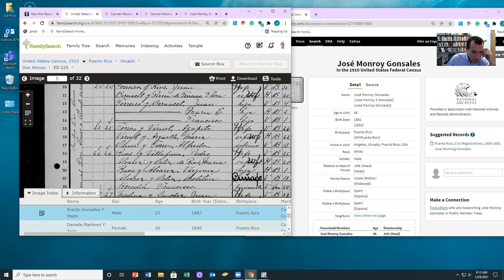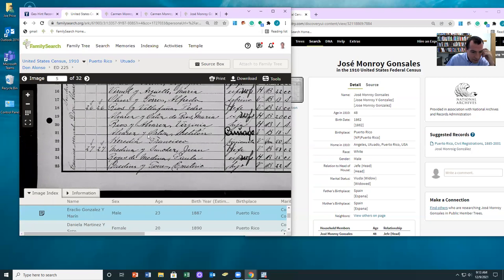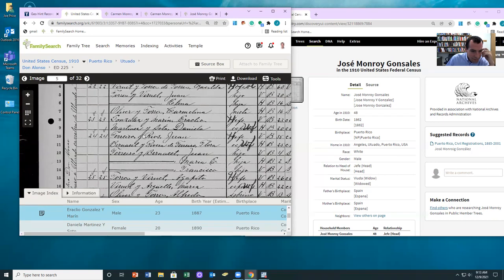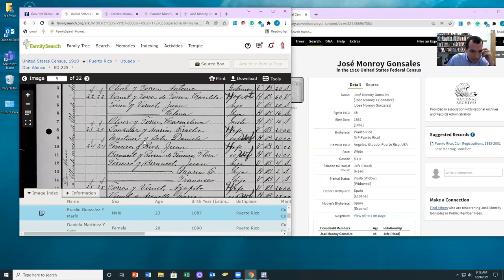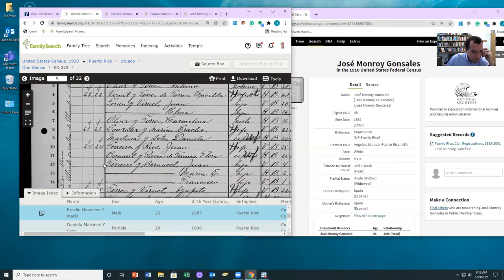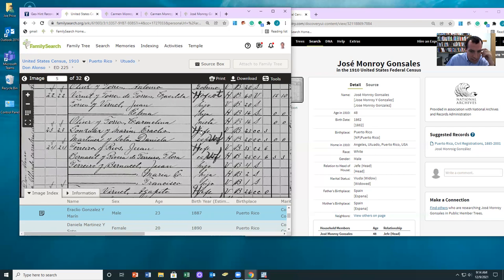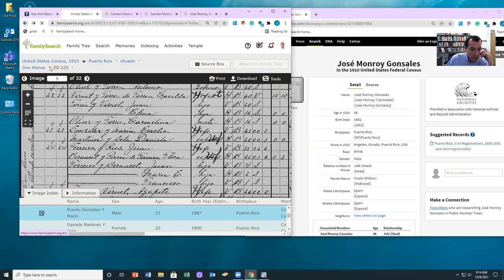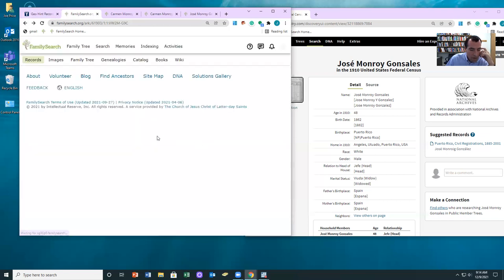So let's see, we need Gonzalez. These ones are always hard for me to read. Let's see. There he is right there. So there's our person. Notice he's listed as Jefe and then his wife, Daniela is listed as the wife. So it looks like maybe he just got mistranscribed.